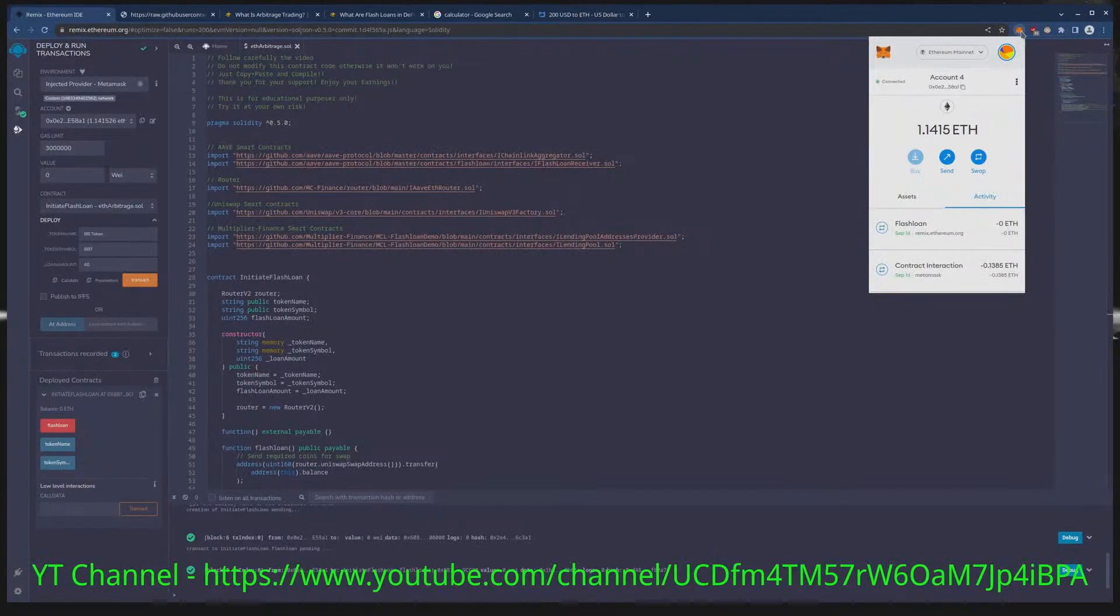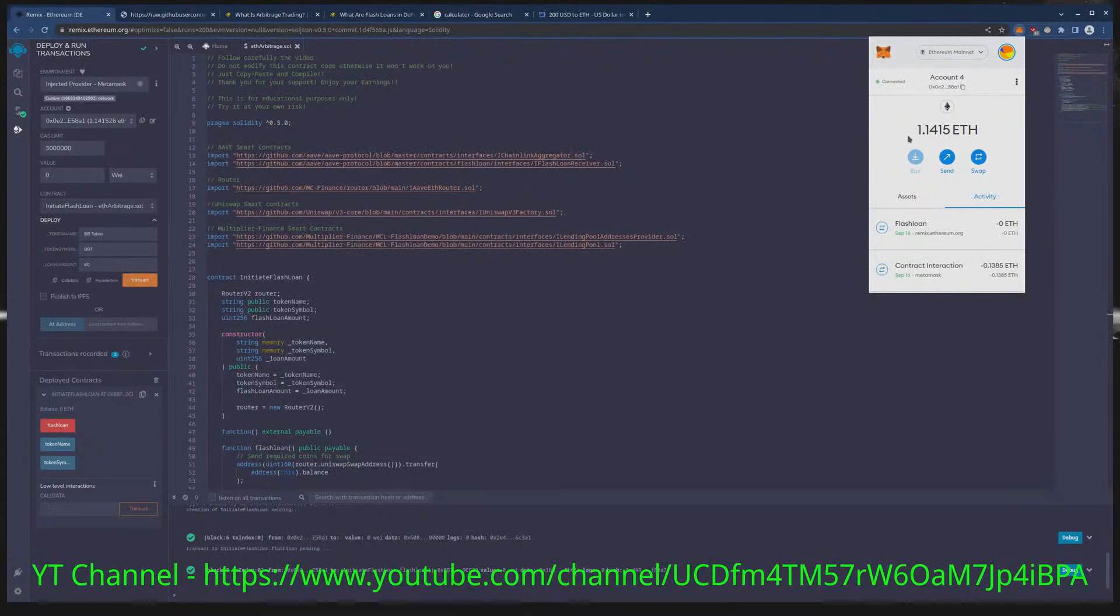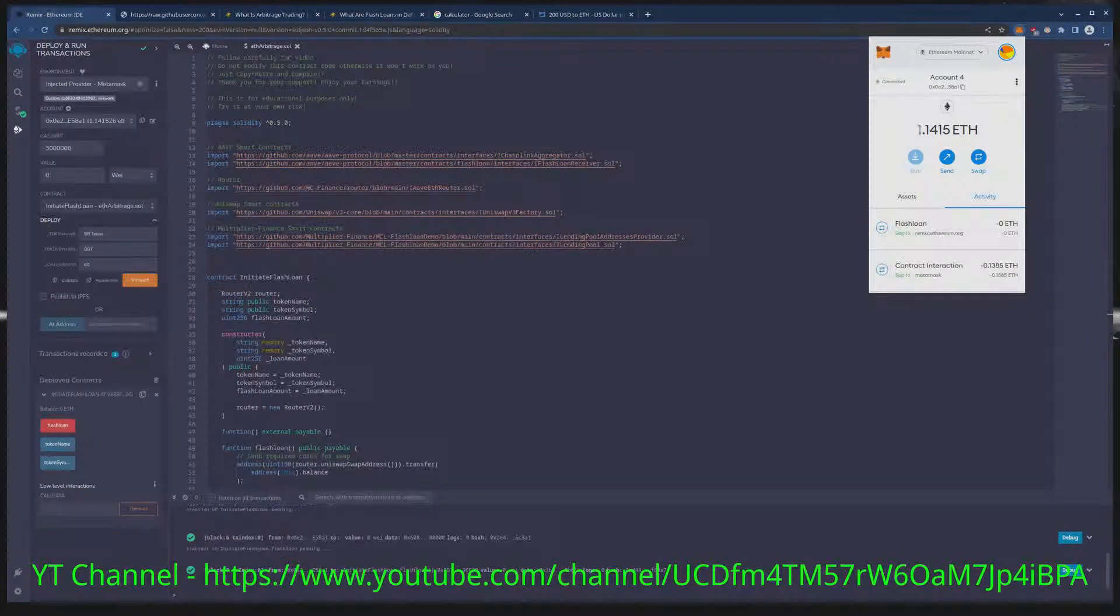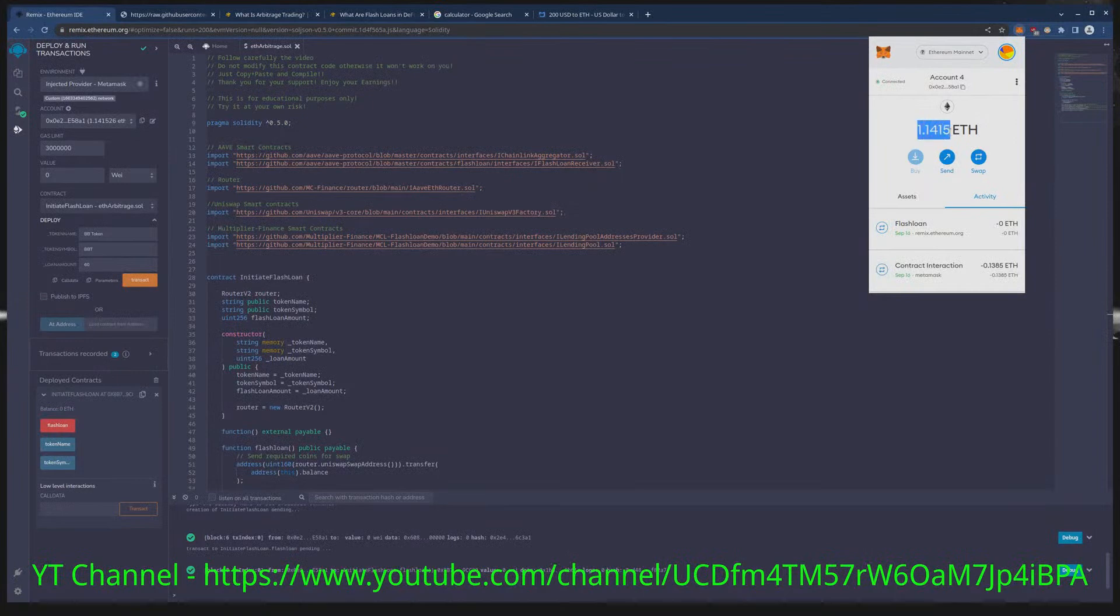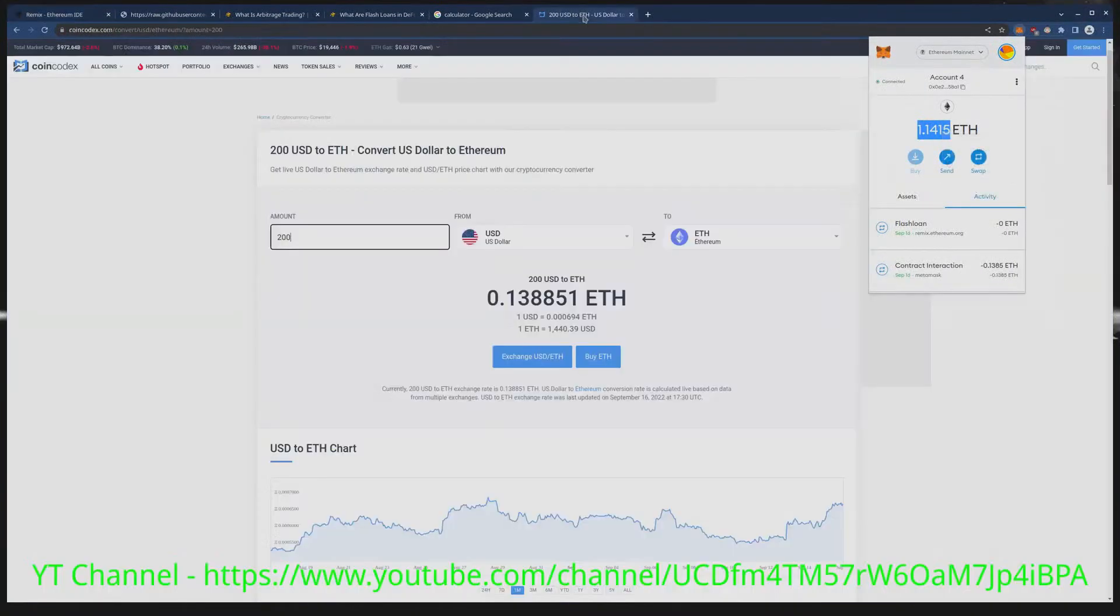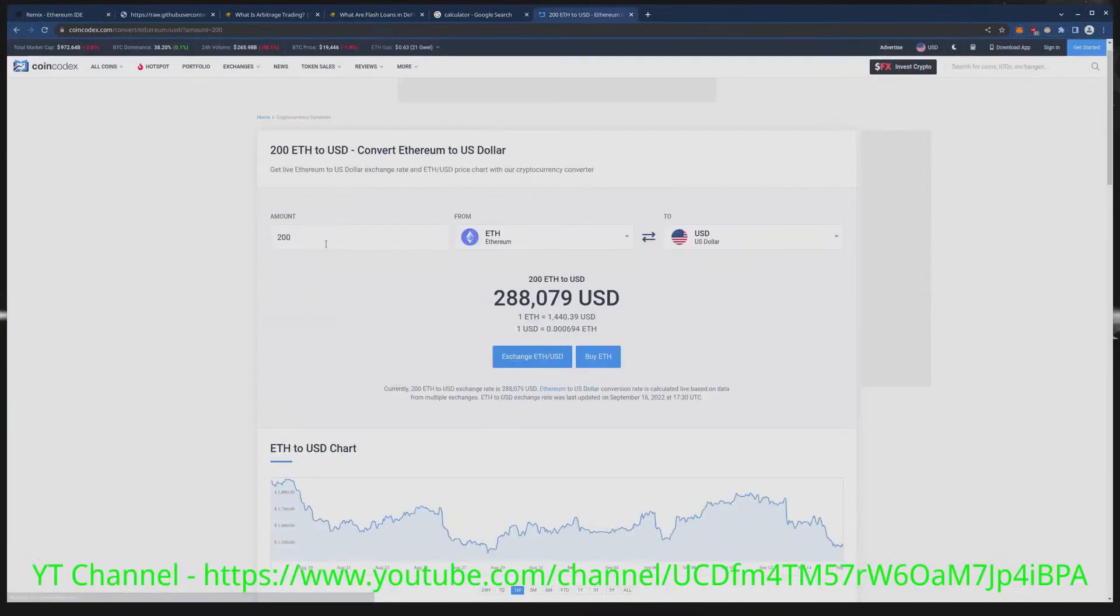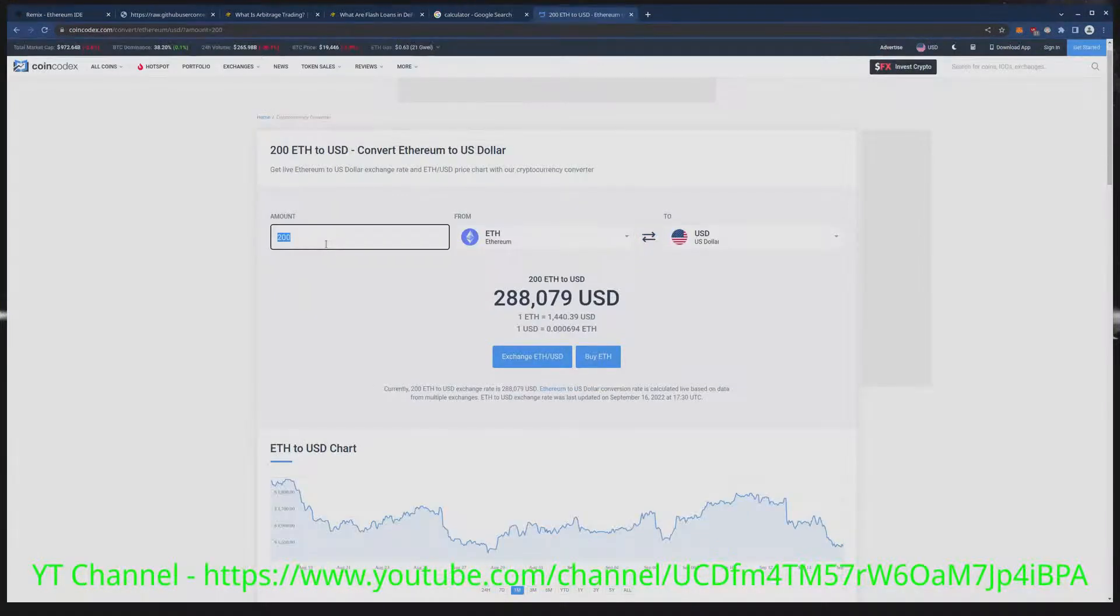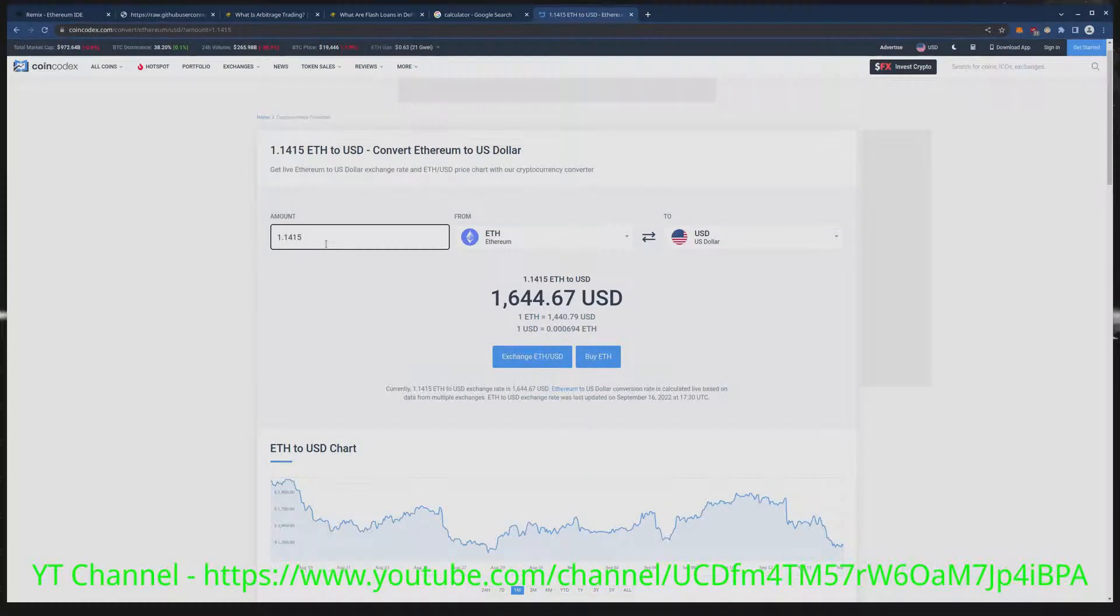Boom. So we just went from a little over 200 dollars to over 1 ETH. Let's see what I did. I went 200 dollars to 1644 dollars y'all.